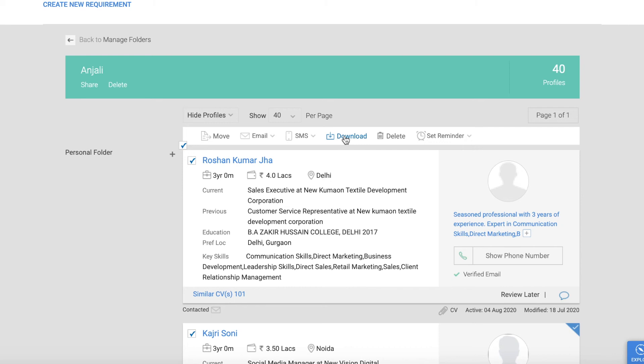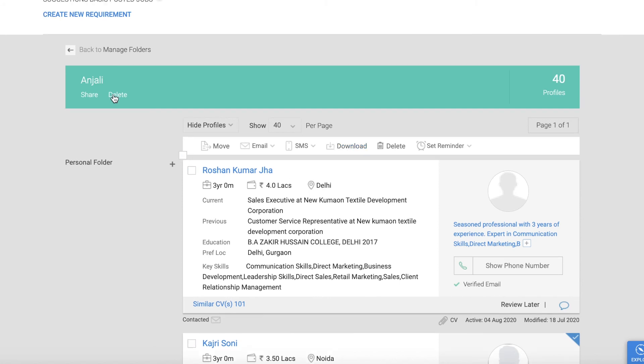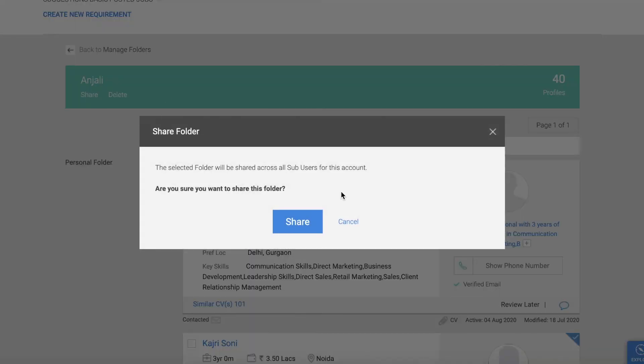Okay, I hope you will understand that whenever you need particular data, we will store it in a saved folder and create a new folder and how to store it. There's also a delete option if you click on it, and you can also share it. Are you sure you want to share this folder?